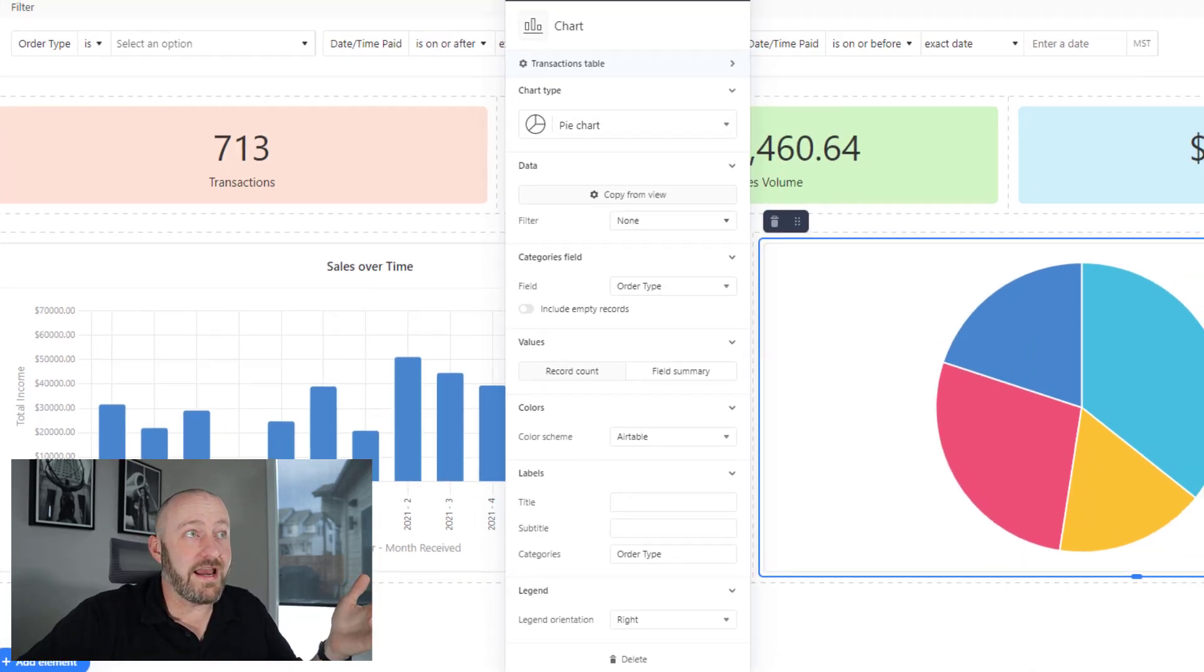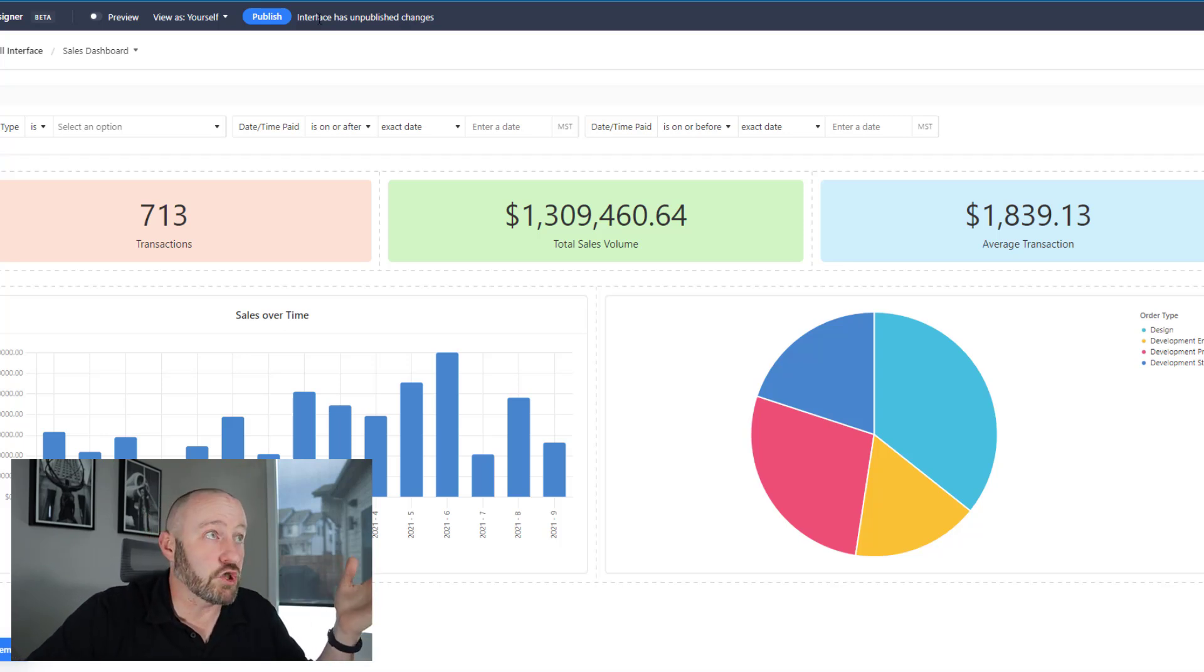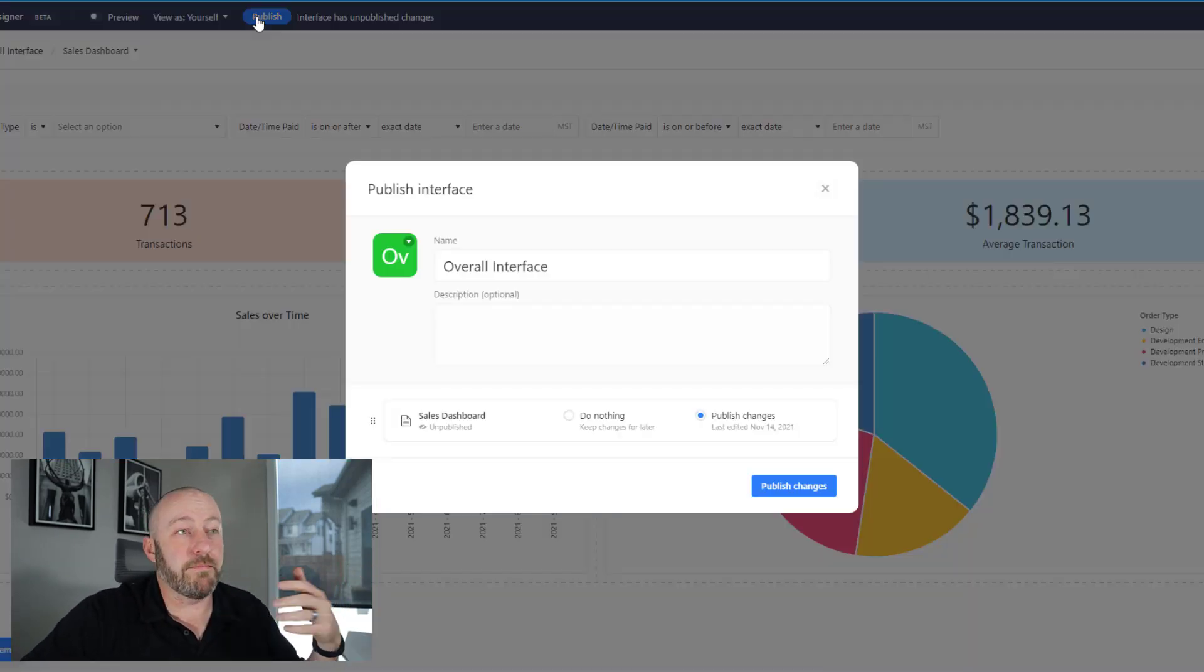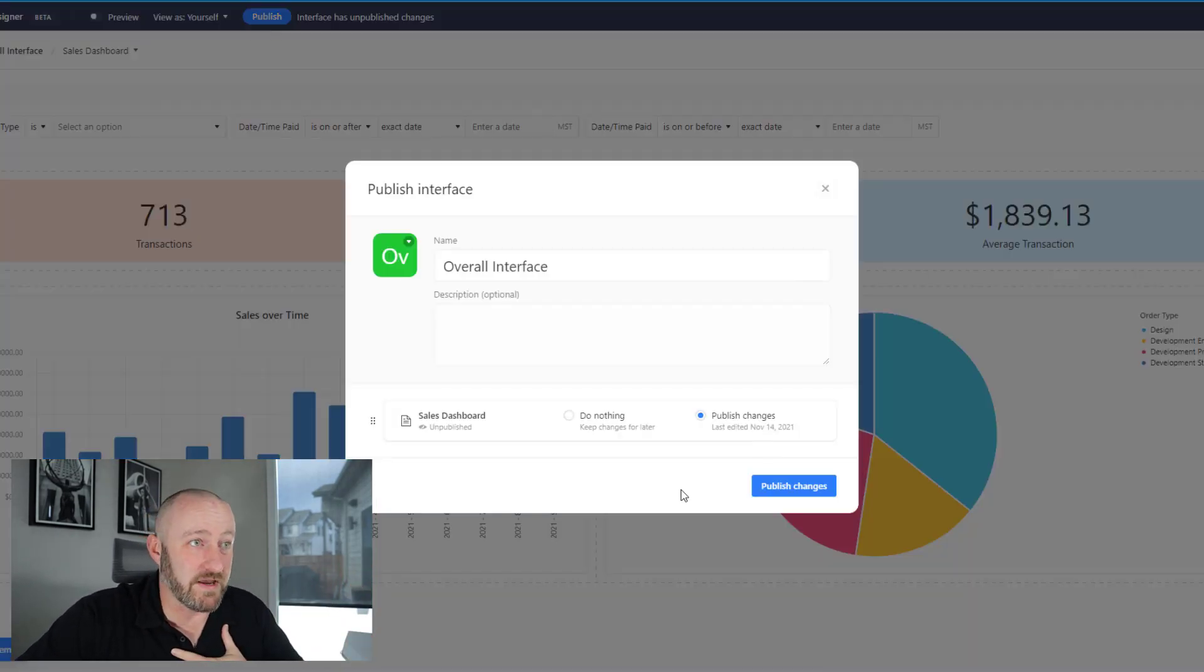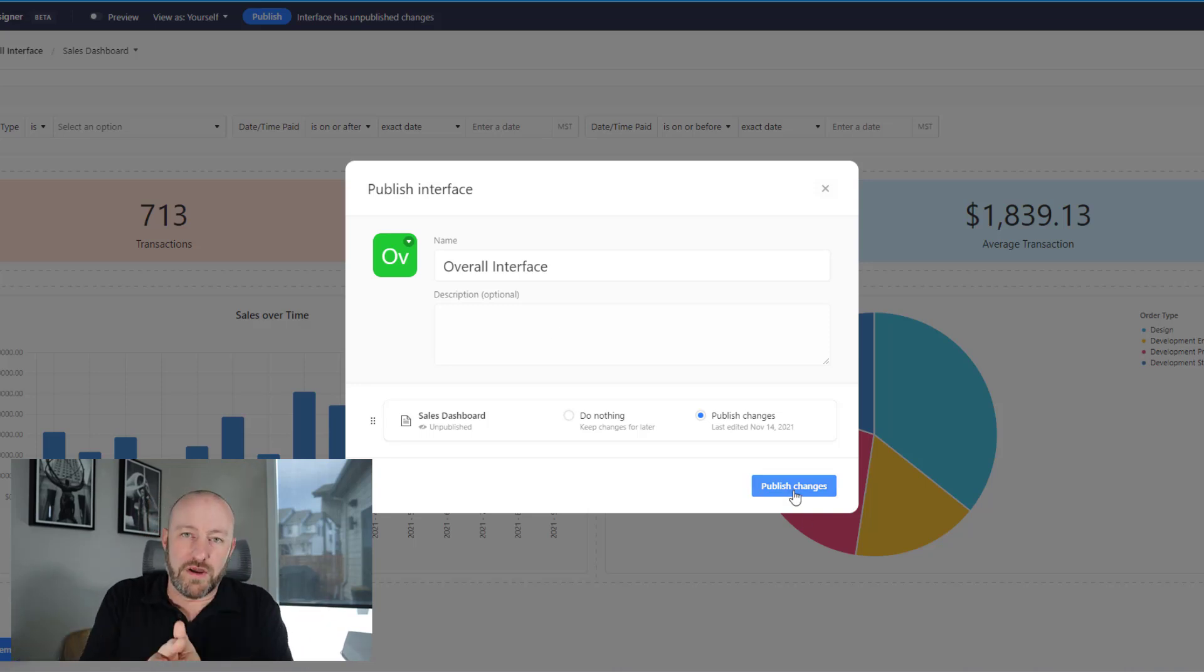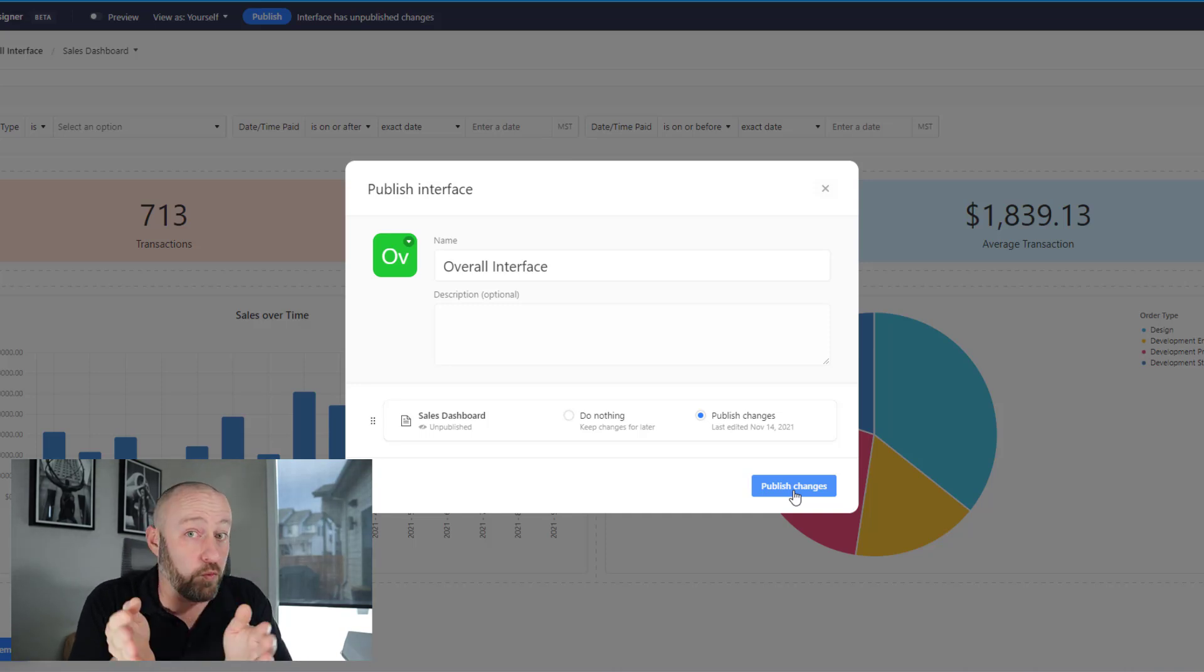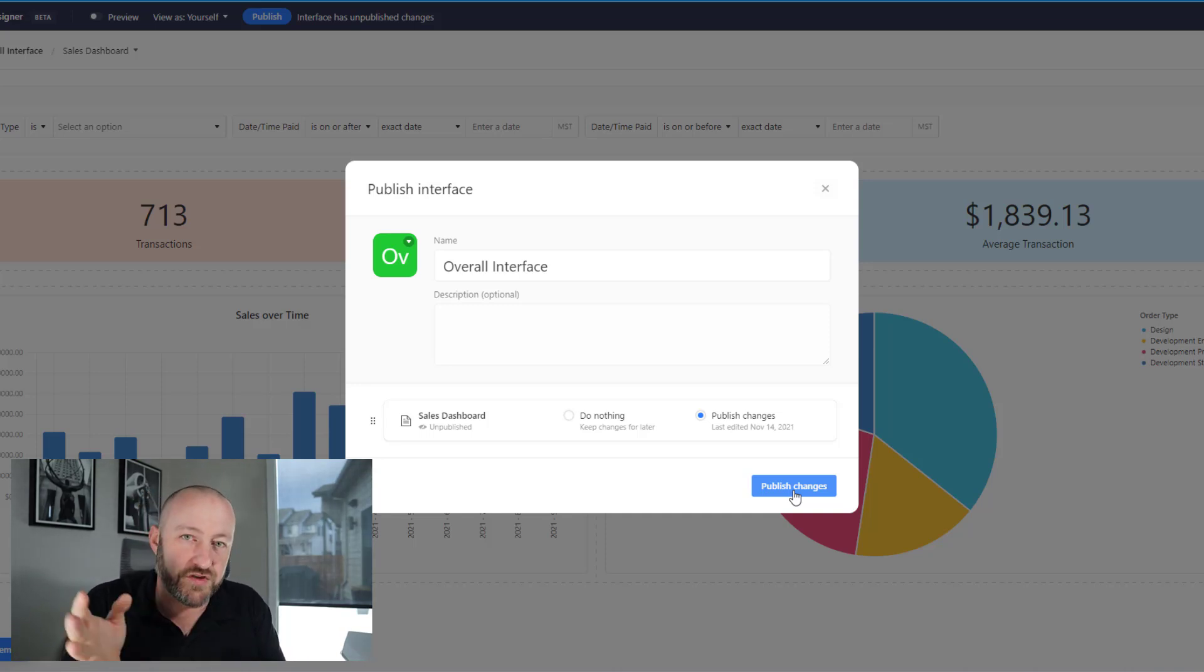Let's publish this interface because it's looking pretty good. I'm going to publish it and I want to take it out for a spin. Of course, you have to share your interfaces with people on your team that have access or will get access to your Airtable data.